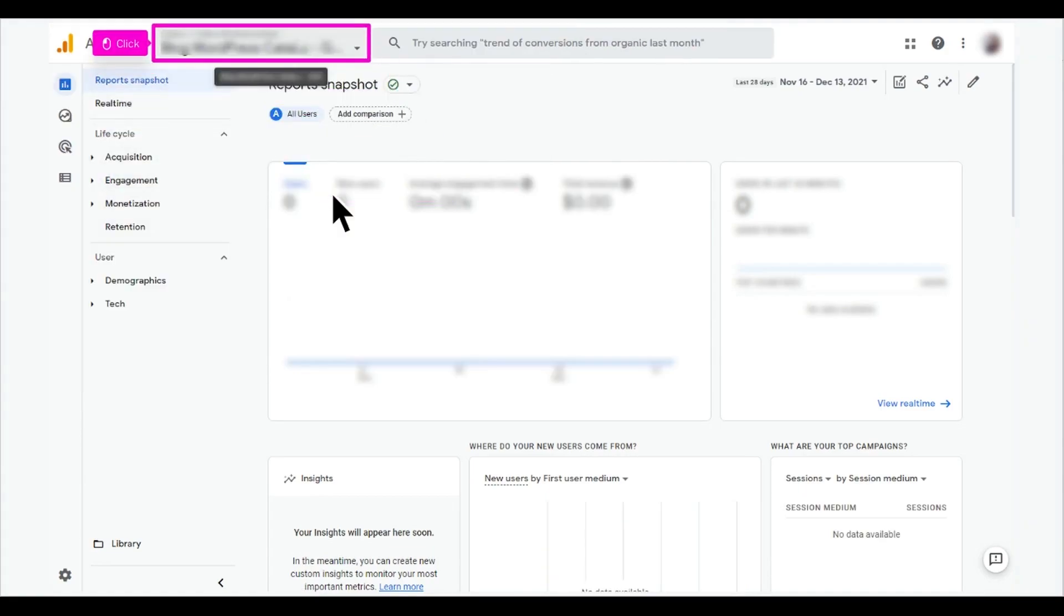To switch organizations to see a different account or property, click the menu on the top left corner.